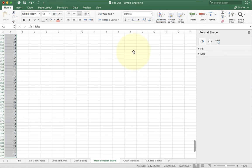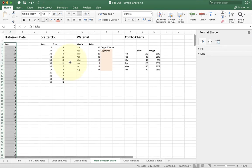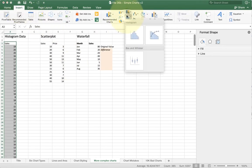So I'm going to go ahead and delete that chart and we're going to go ahead and make a histogram. So I'm going to go to insert and choose my histogram option.